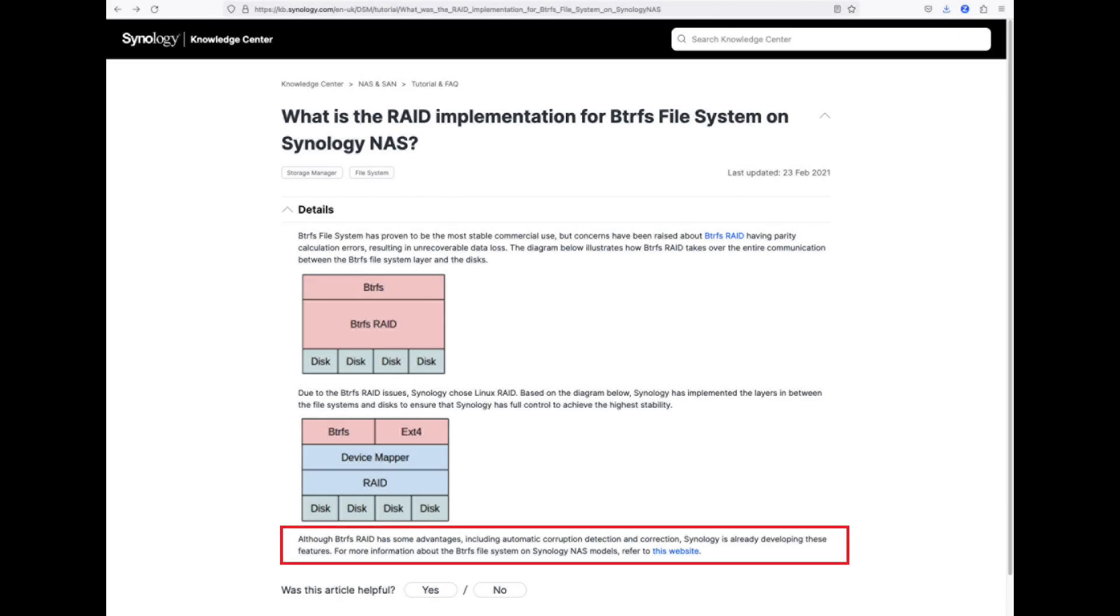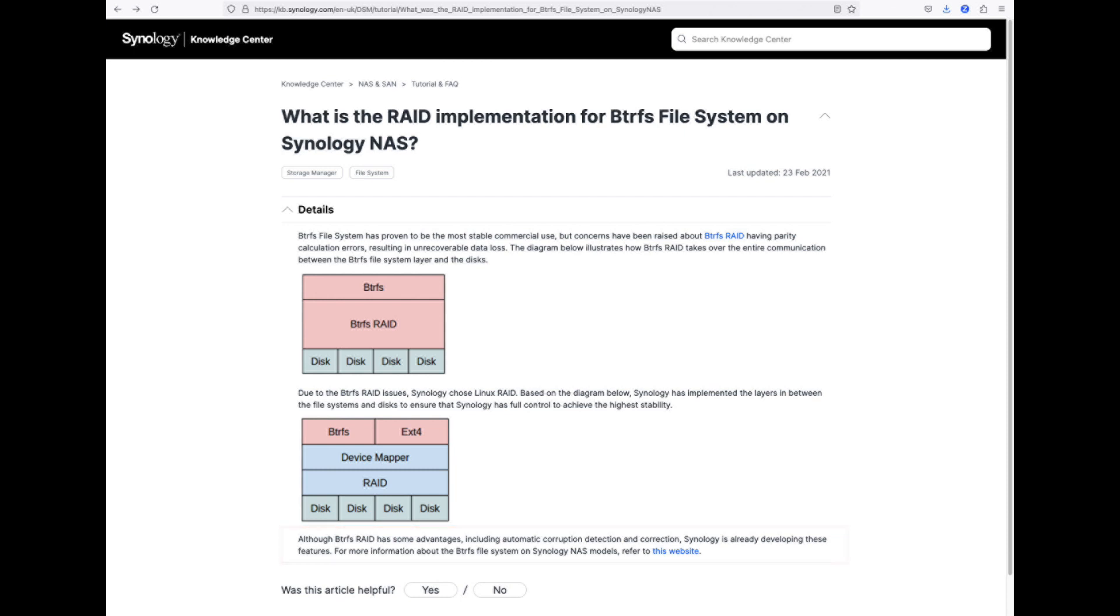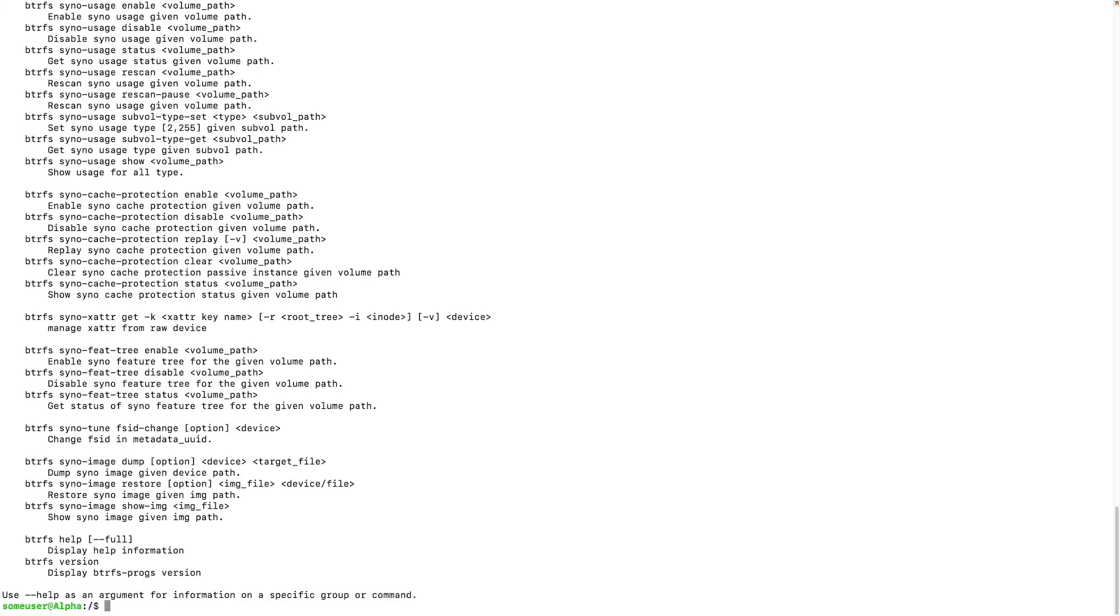It turns out that Synology are actively contributing in the development of BTRFS, however there appears to be fixes they have implemented themselves without open sourcing them. For example, if you run sudo BTRFS help on a Synology NAS, there's a lot of sino-dash commands which appear to be extensions added by Synology.